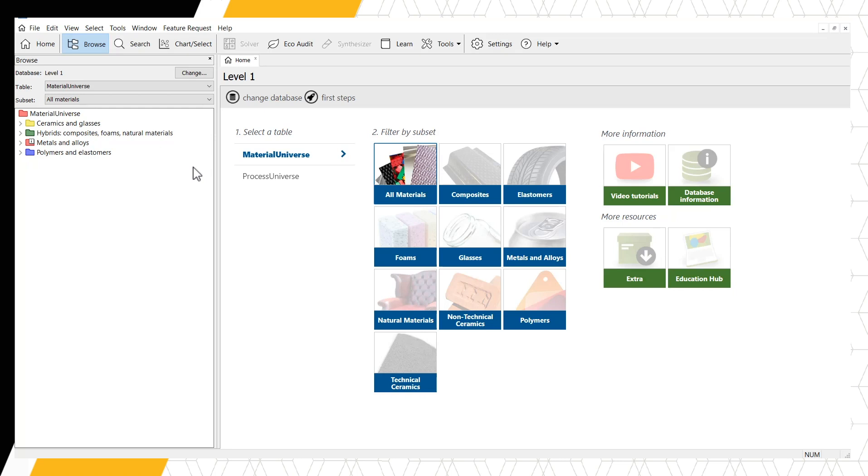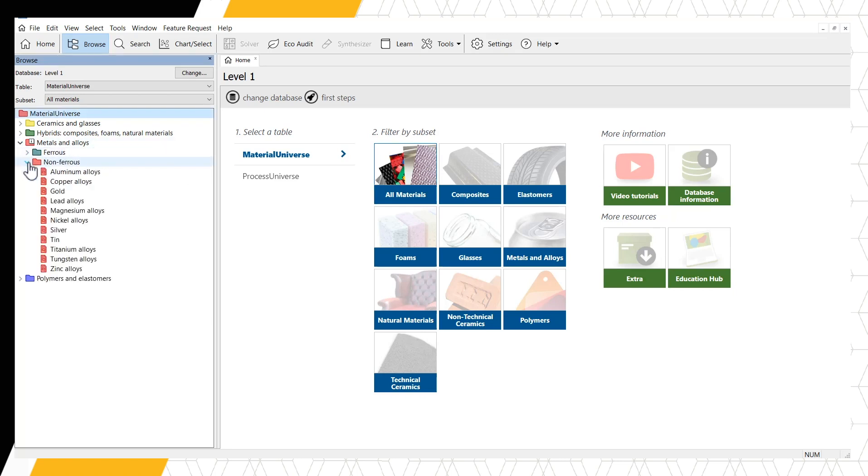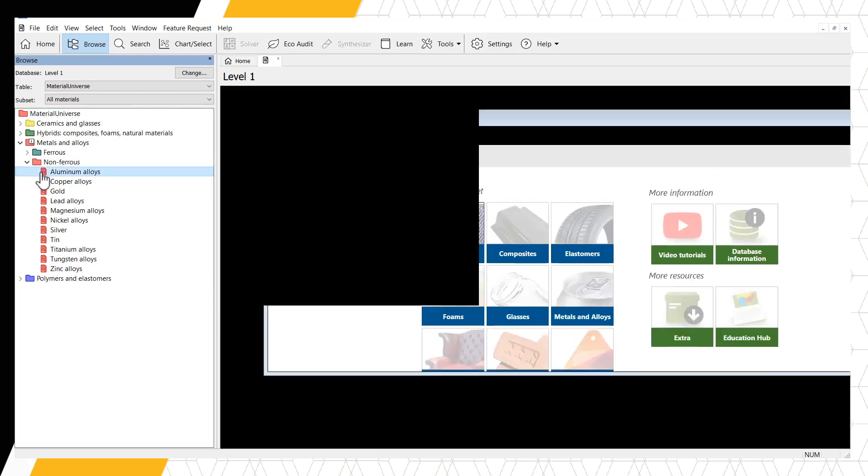Let's say we're interested in investigating aluminum alloys. We would open the Metals and Alloys folder, followed by the non-ferrous subfolder, and then we can see individual material records, the top one being for aluminum alloys. Records can be opened by double-clicking on the record name.